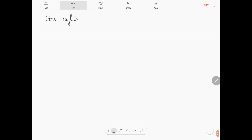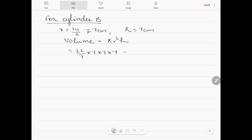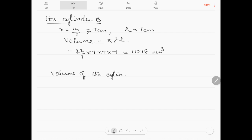For cylinder B: r = 14/2 = 7 cm, H = 7 cm. Volume = πr²H = (22/7) × 7 × 7 × 7, which comes to 1078 cm³. The volume of cylinder B is greater.